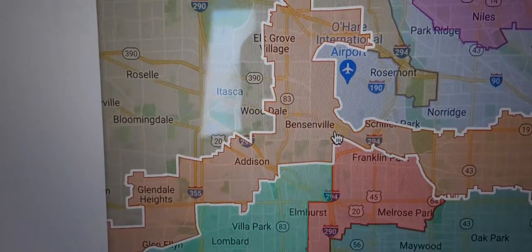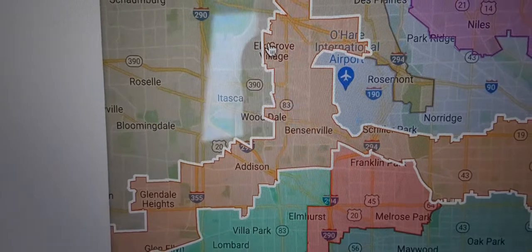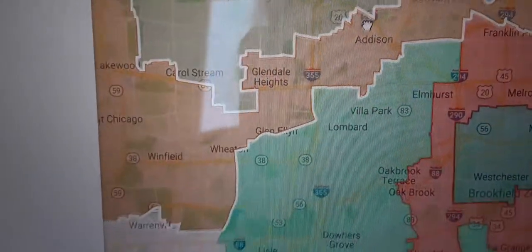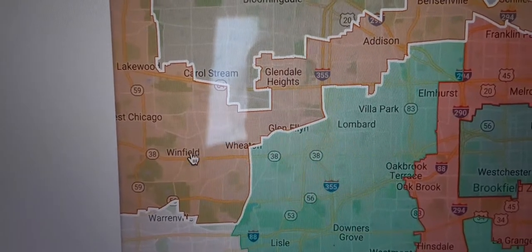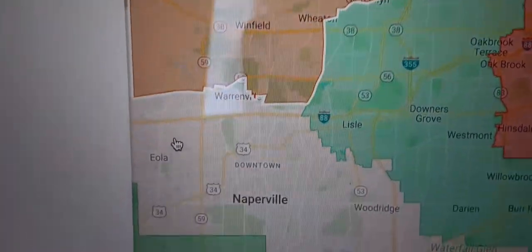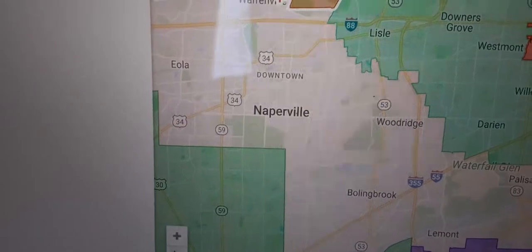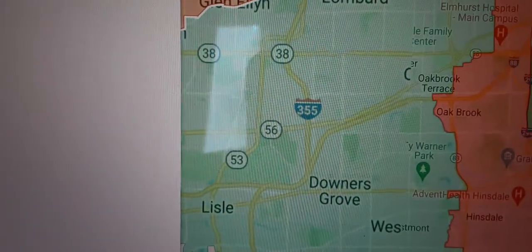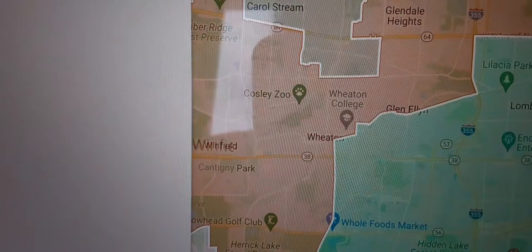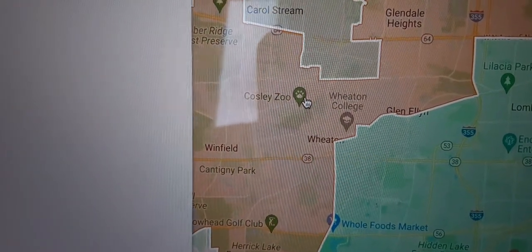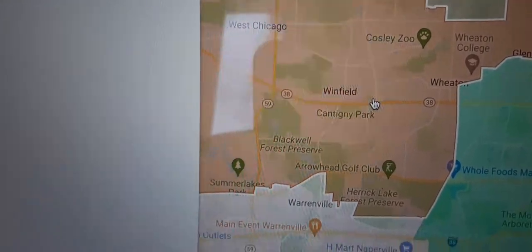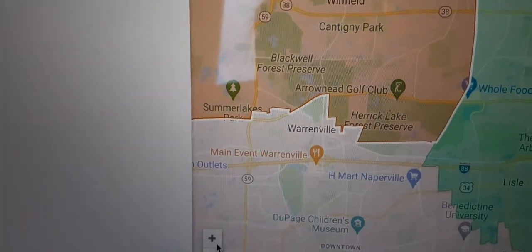It goes to the south of O'Hare, and then you can see Bensenville, parts of Elk Grove Village, Addison, and Glendale Heights. Zooming in a little bit more — I'm not sure if that's Wheaton or just where the word Wheaton appears on the map. Then the district continues west.